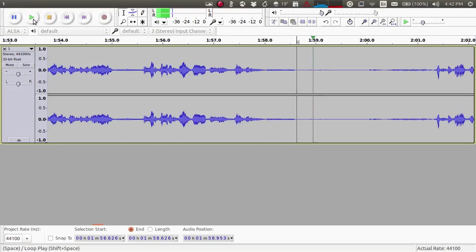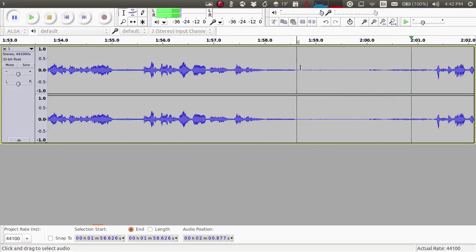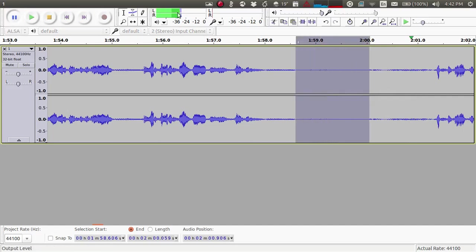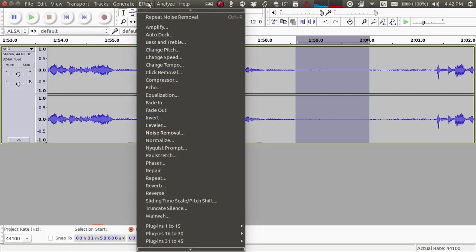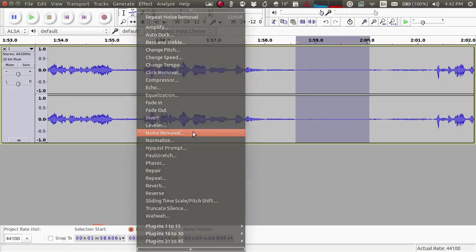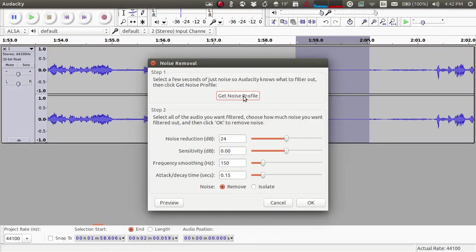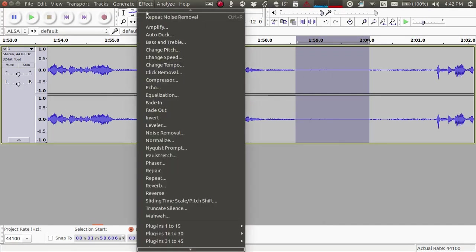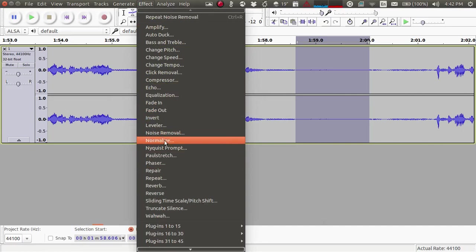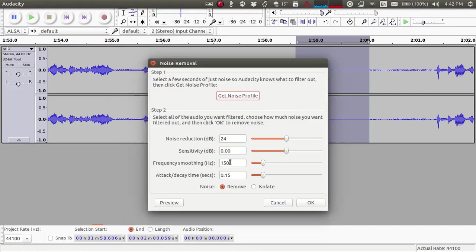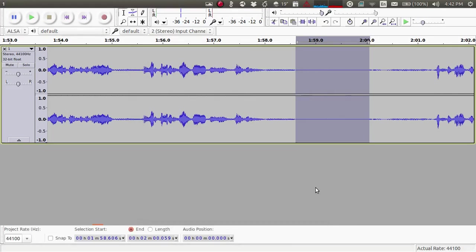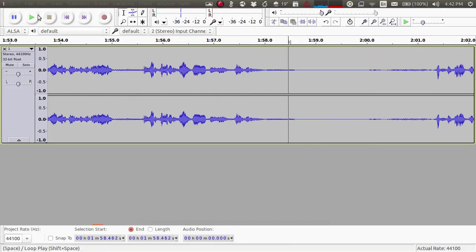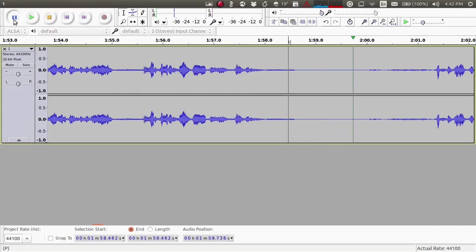Again you can do the same thing. You can target this, stop it, again go to this region, go to the Noise Removal function, select Get Noise Profile, and repeat till you arrive at your desired result. Most probably it should work. You can see it's reduced.